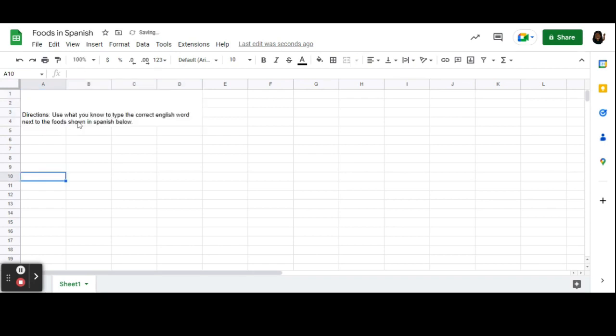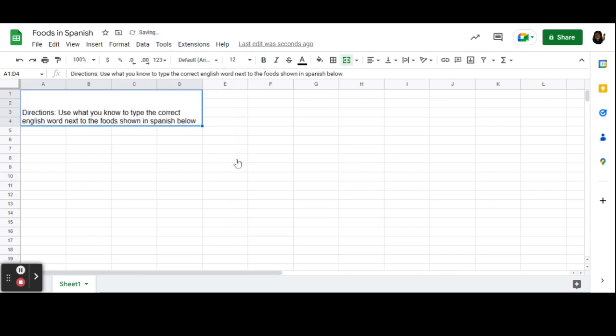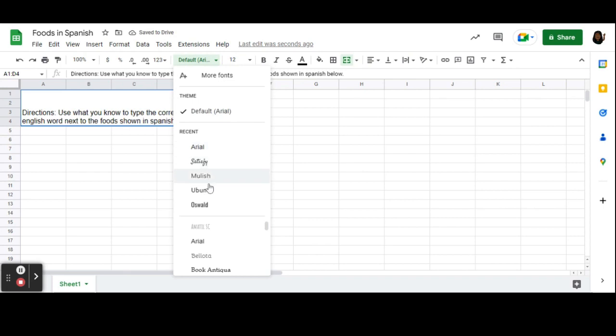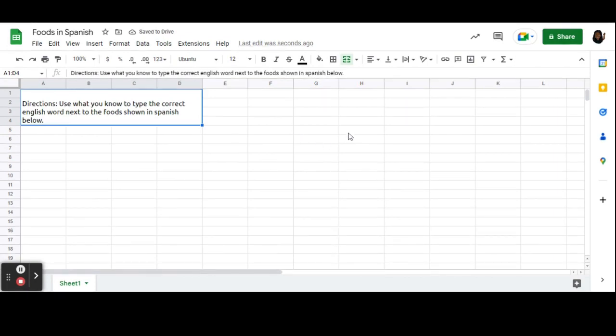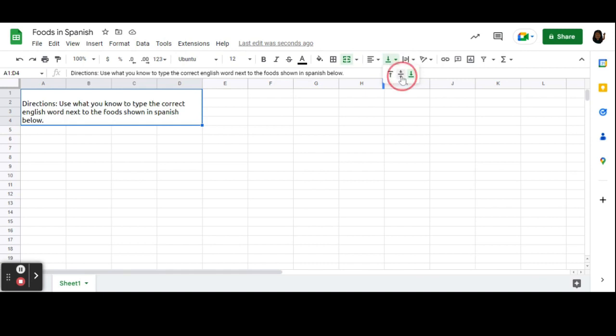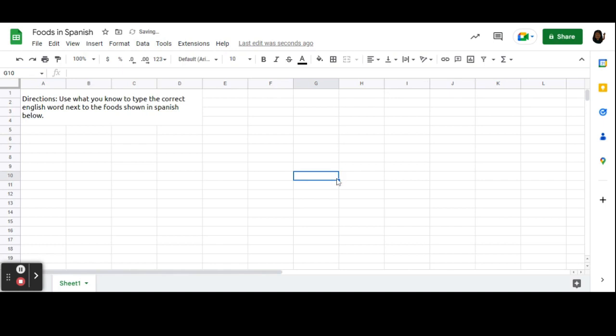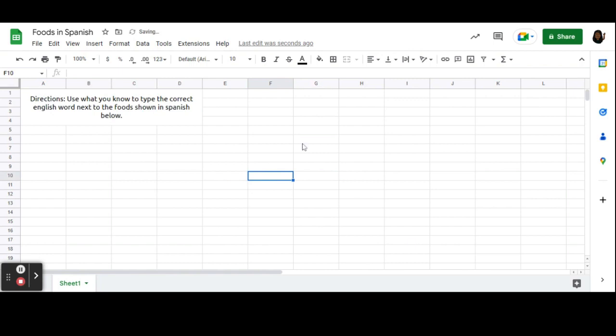After I type my directions and click off into another cell, you can see the text in the direction box is a little small. You can click back into it and enlarge it, and you can also change the font. I personally like Ubuntu. Also, notice when I clicked off of it earlier, it's pushed down to the bottom. If you go back up to your format bar and click Vertical Align, you can change it to be more centered.